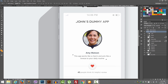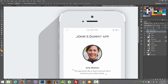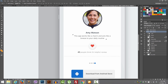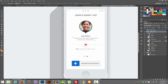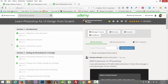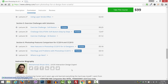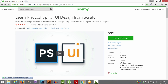Then we will design some form elements, and in the end we will design this iPhone 5 dummy app screen. This is just to make sure that you know Photoshop well enough.